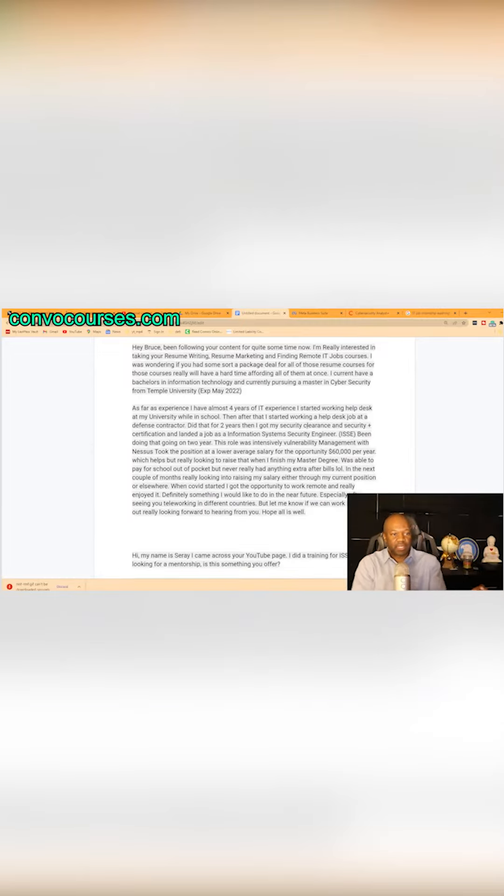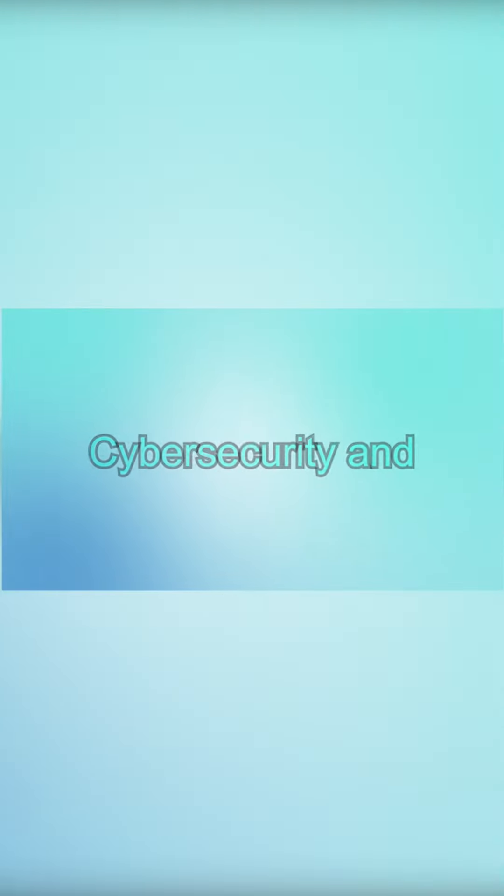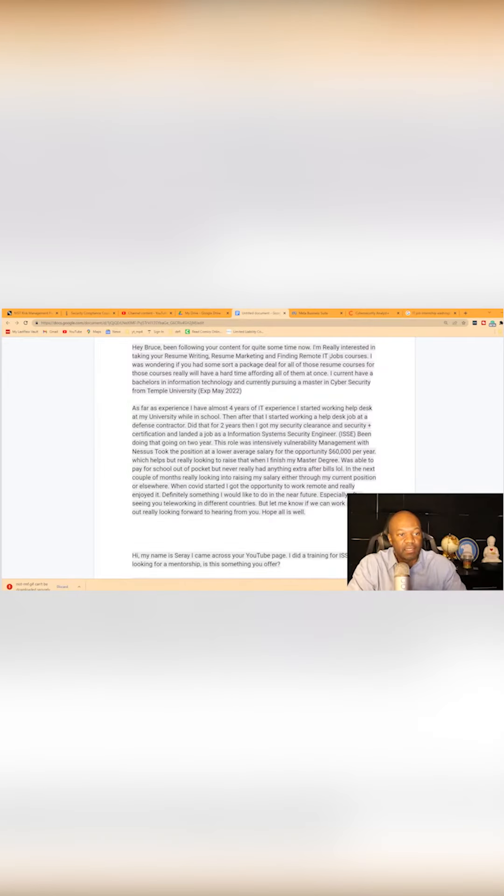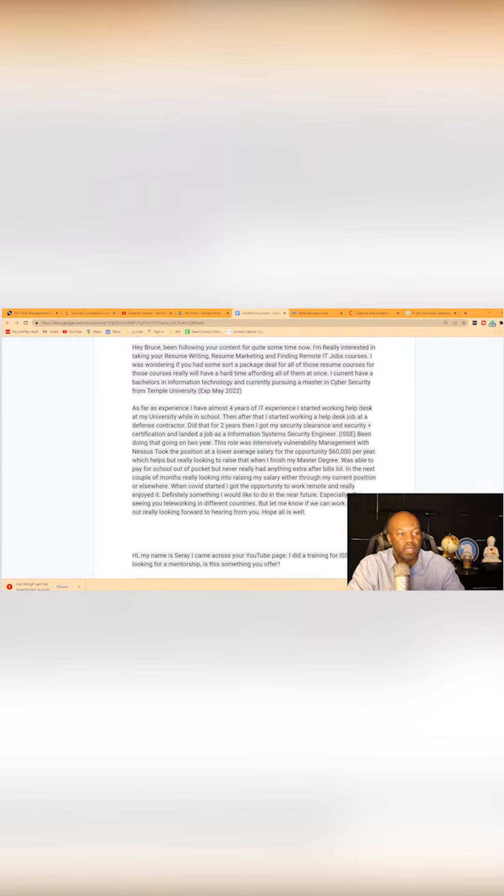Hey Bruce, been following your content for quite some time. I'm really interested in your resume writing and resume marketing, finding a remote job course. I was wondering if you had some sort of package deal for the resume course. Really will have a hard time affording all of them at once.